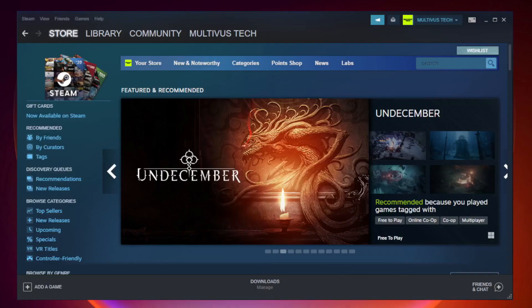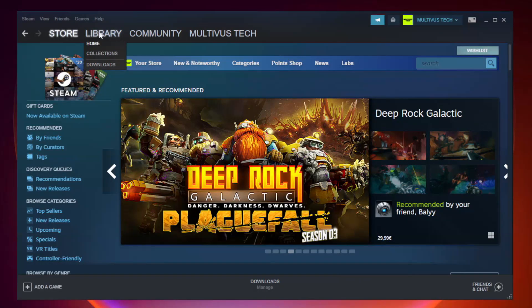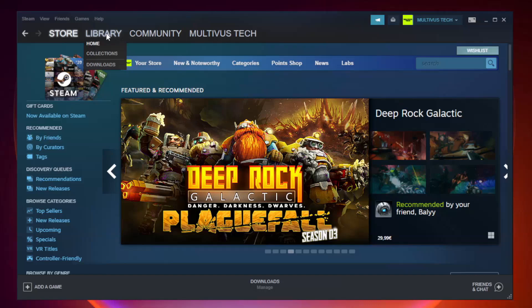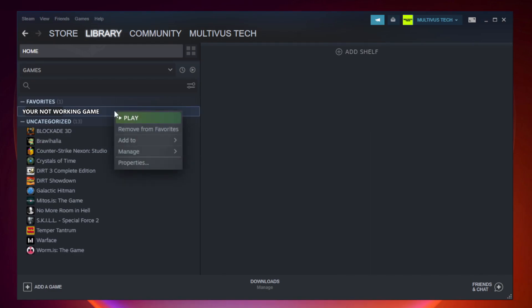Open Steam. Go to the Library. Right-click Your Not Working Game and click Properties.